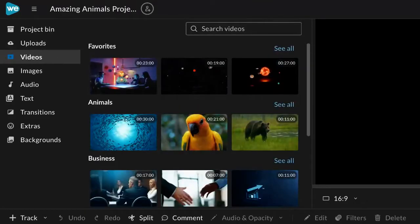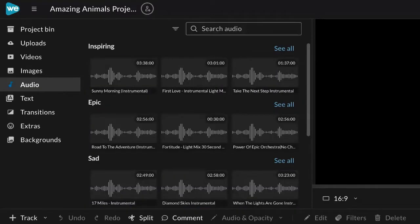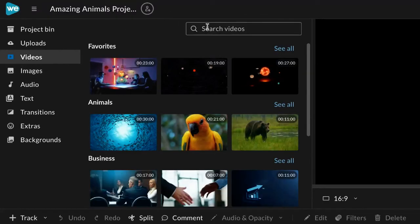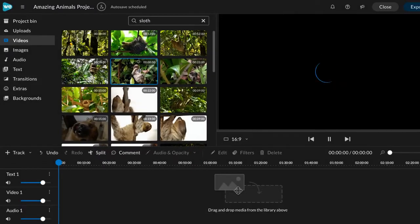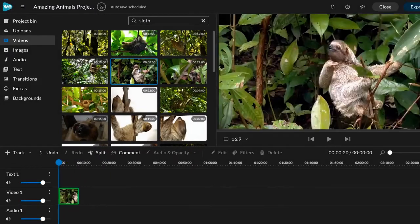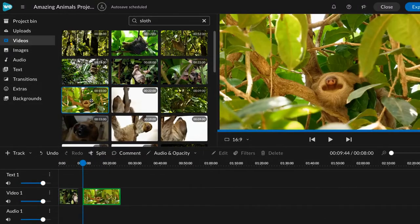It's full of videos, images, and music to make your projects awesome. Use the search bar to find media for your assignment. When you find it, just drag it to the video track on your timeline.